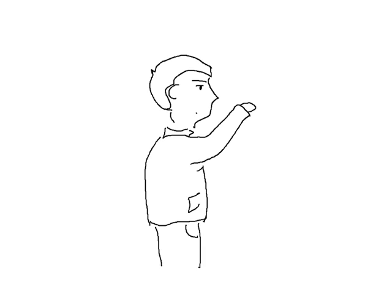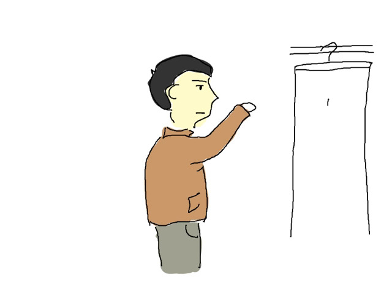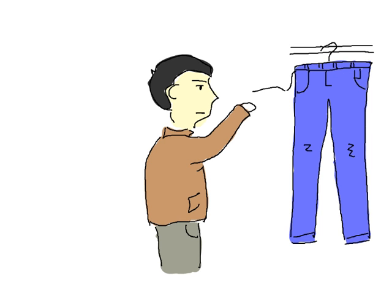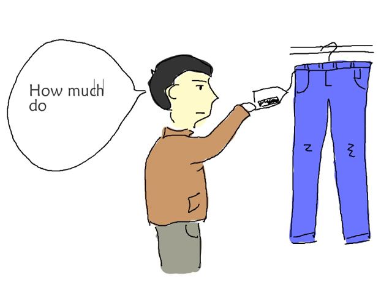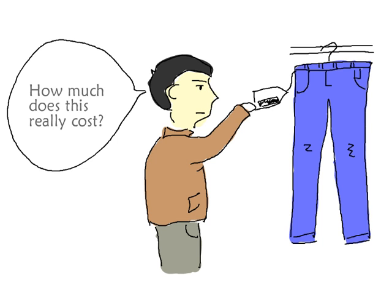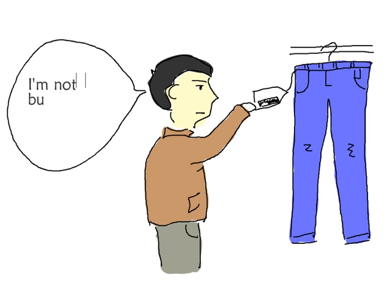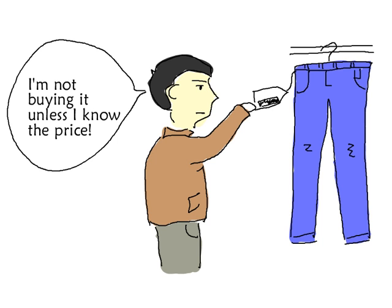Imagine you're out shopping. You find some jeans you like, so you flip over the tag to check the price. But they've covered it up, so you can't see it. You wouldn't buy something without knowing the price, so chances are you'd end up putting those jeans back on the rack.